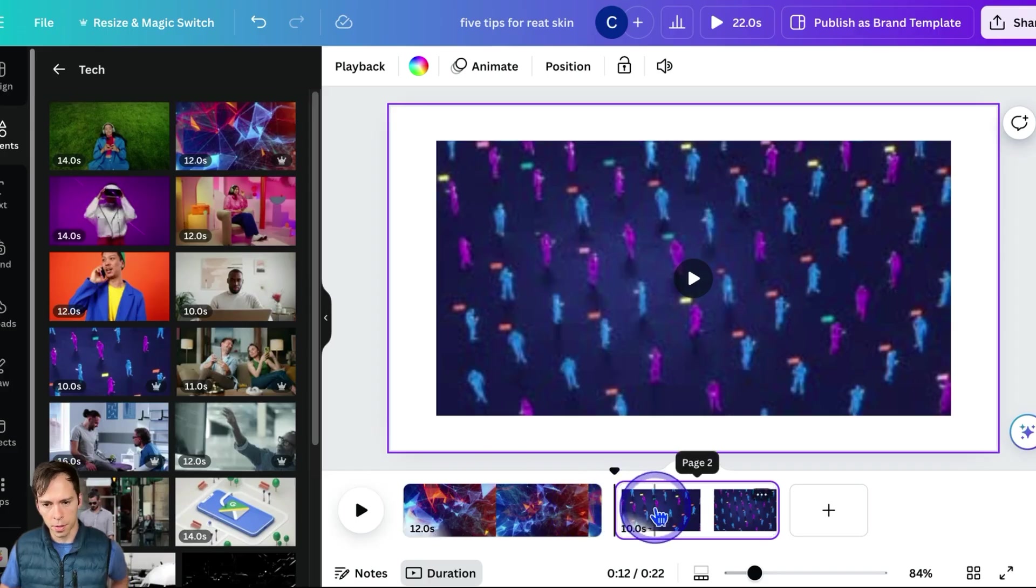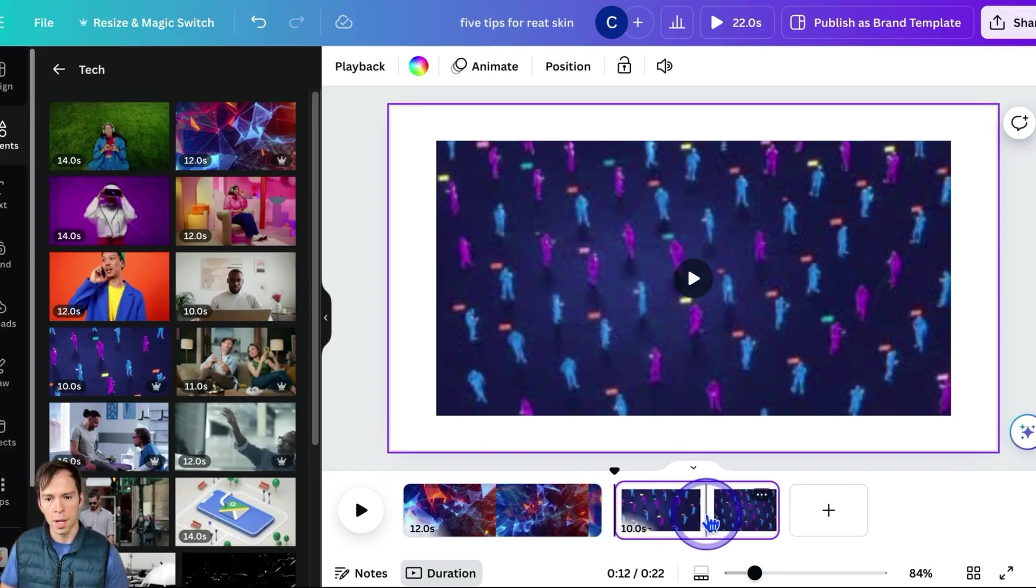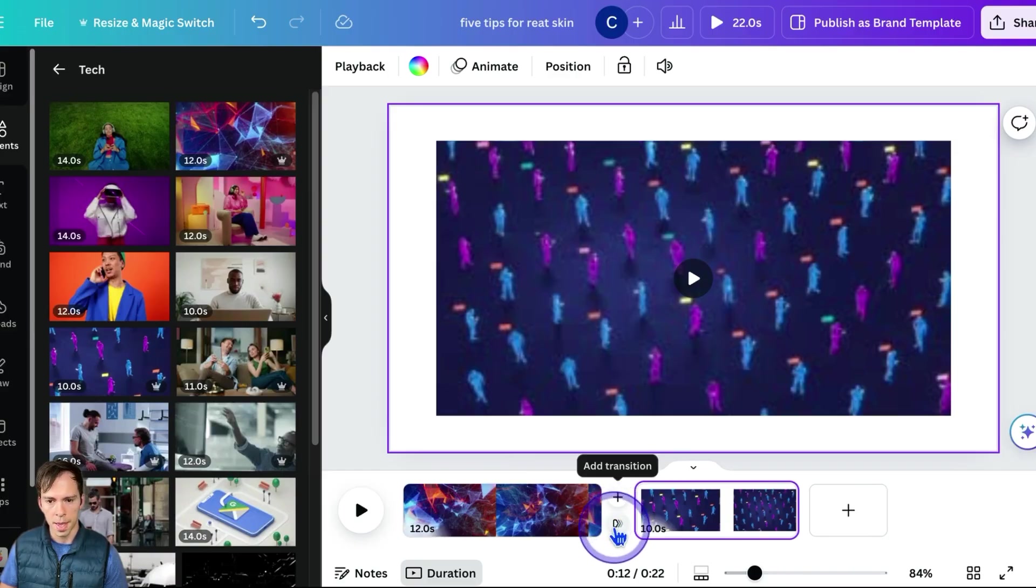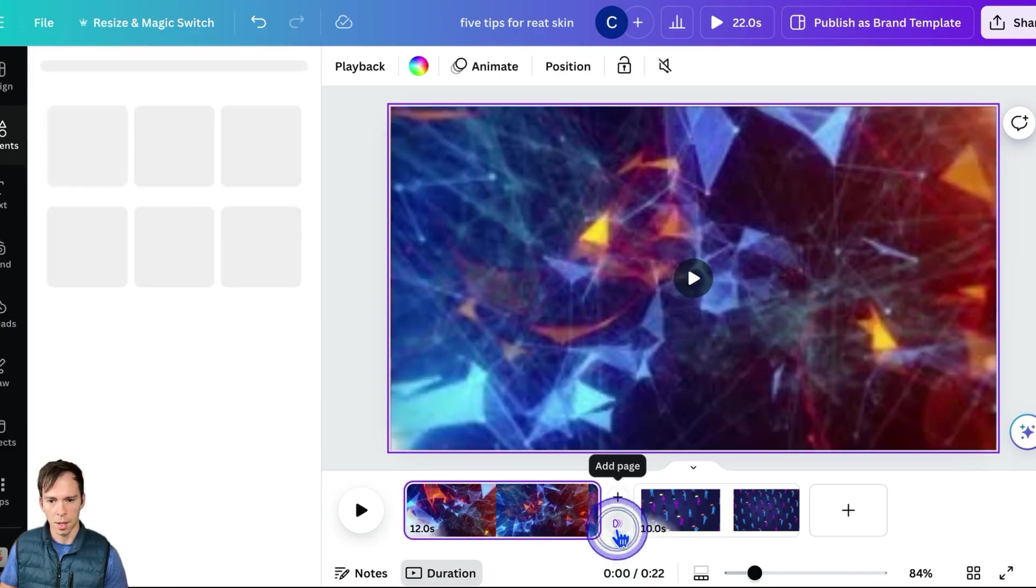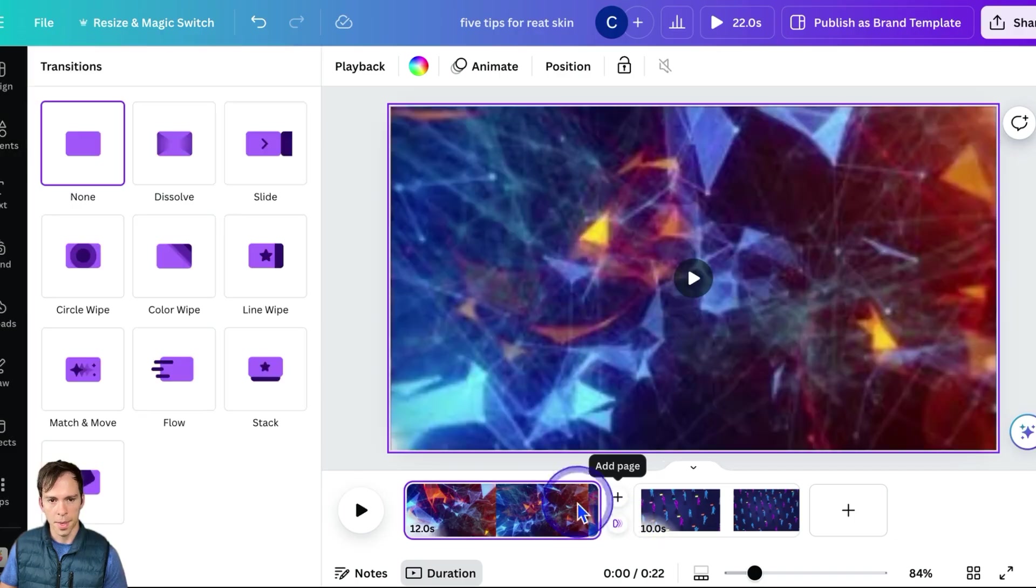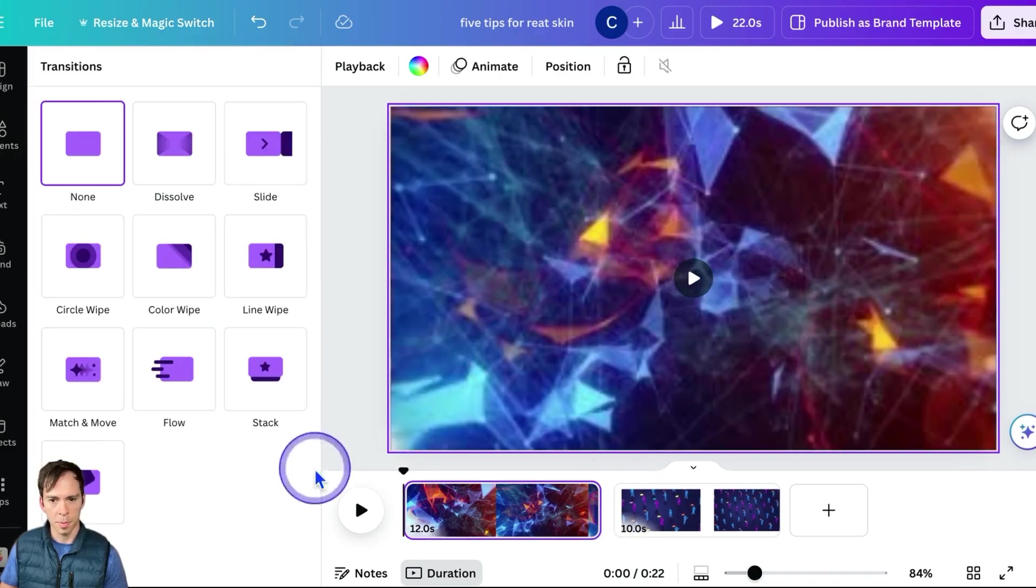So if I want to create a transition, then I'll put my mouse between the two. And there's this little button that says add transition. I'll click on that and then this thing opens up on the left side.